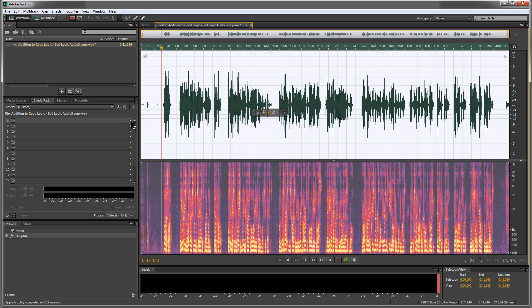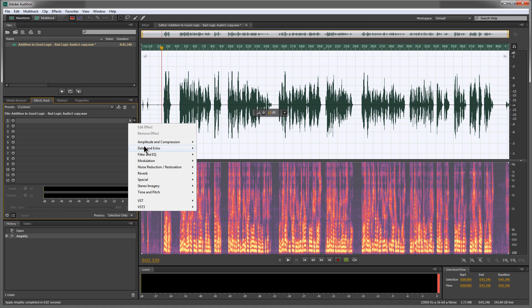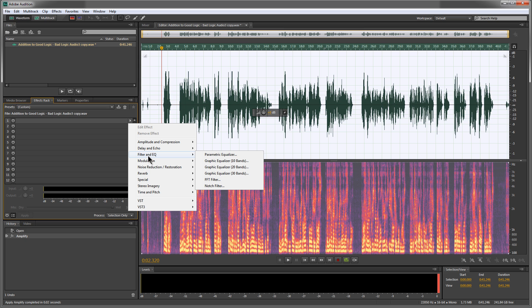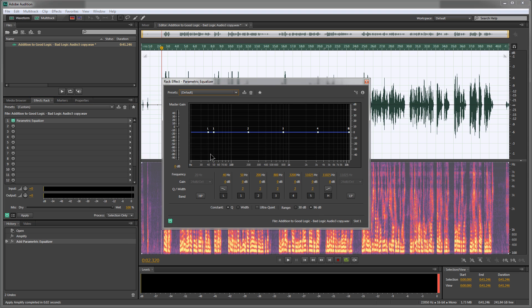We're going to bring out a very cool tool in the filter and EQ section called Parametric Equalizer. This left side is the bass, this is the mid-tones, and this is treble over here.